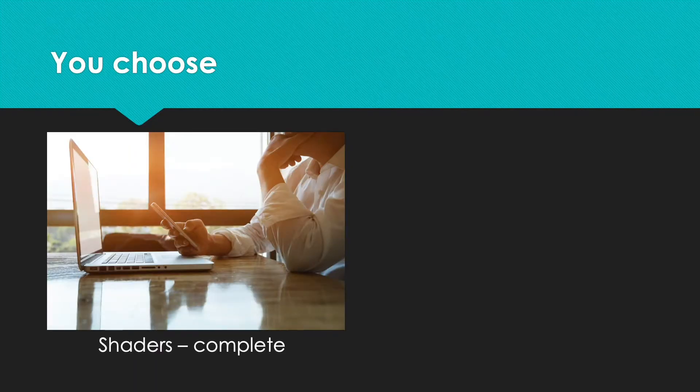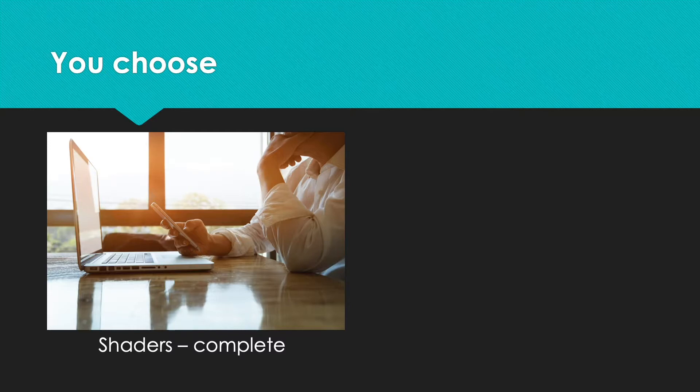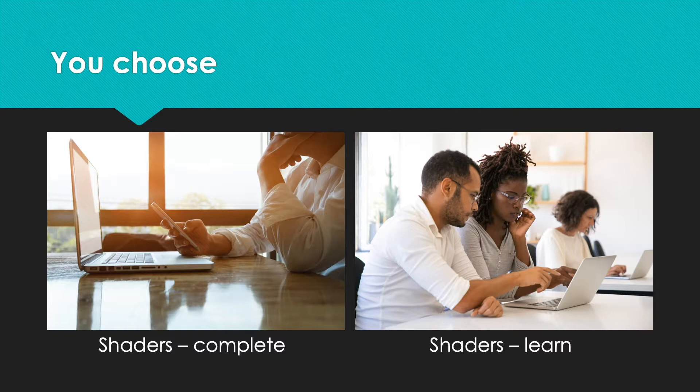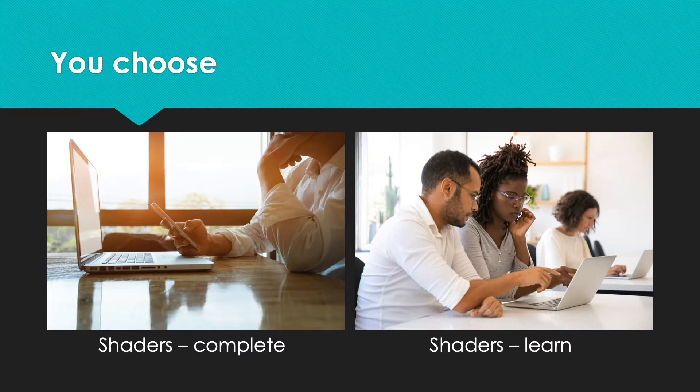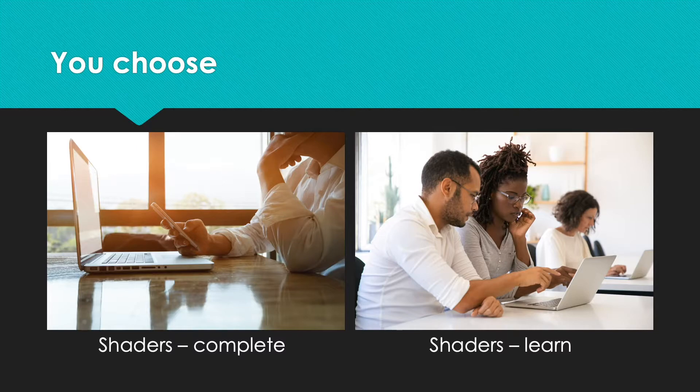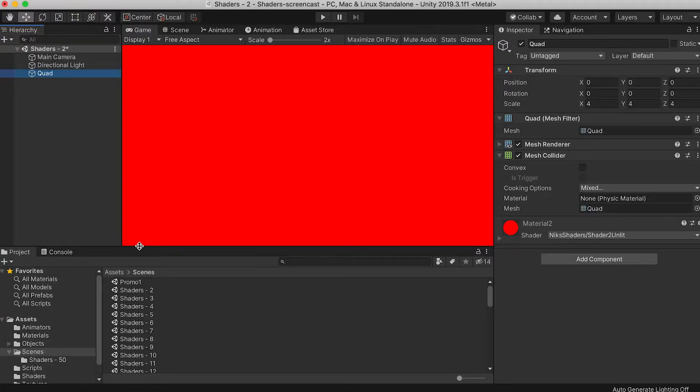You can take your pick about how to approach the course. If you're an experienced Unity developer, you might be happy just to let me talk through the code. If you're inexperienced, you will definitely benefit from following each step and entering the code yourself. From now on, I will assume you're looking at the Shaders Learn project.